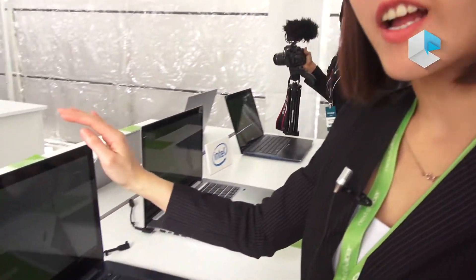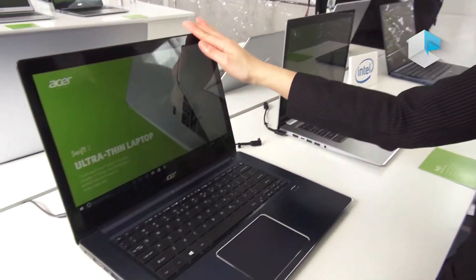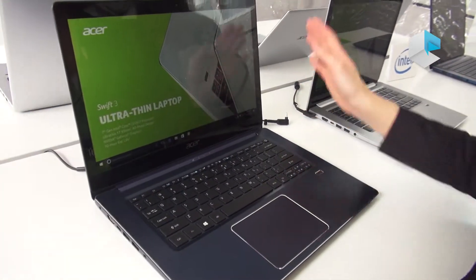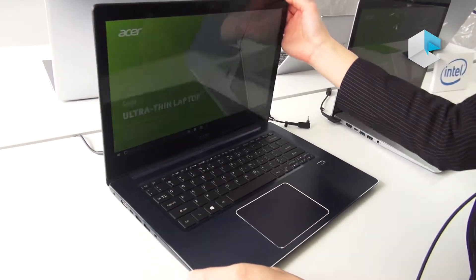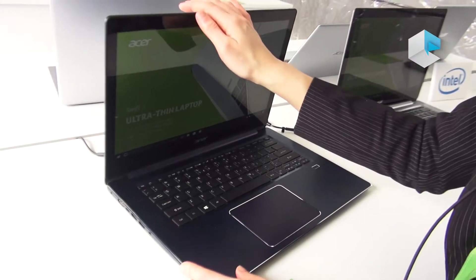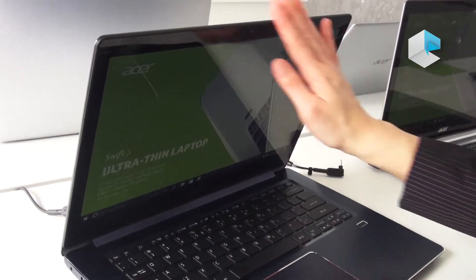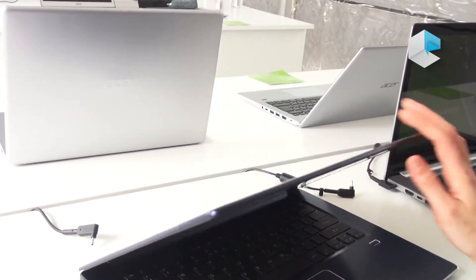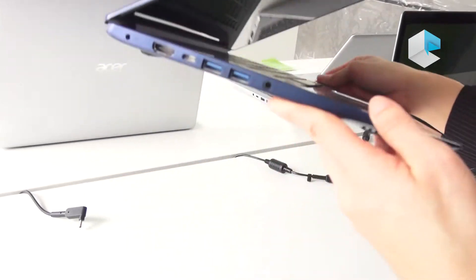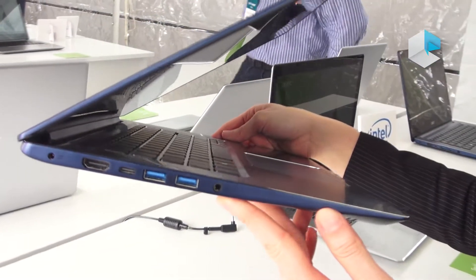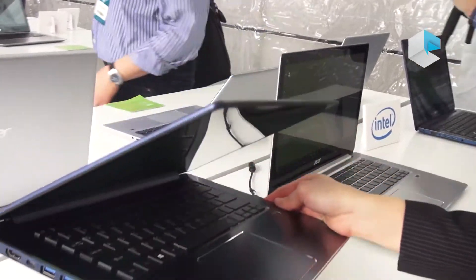Swift 3 starting price is $499. Let's take a look. It's an all-metal design too, with thickness just 18mm.